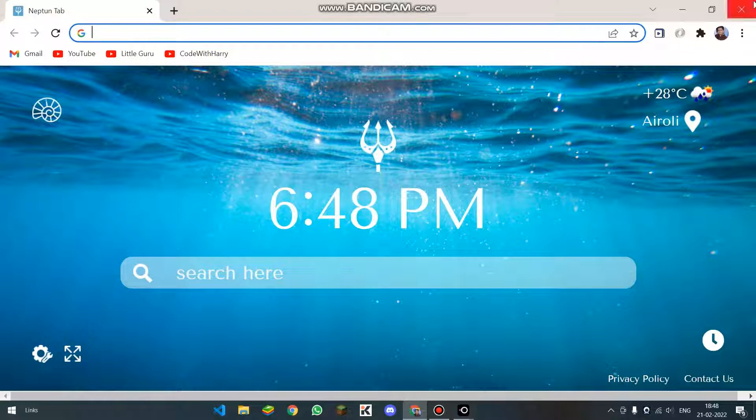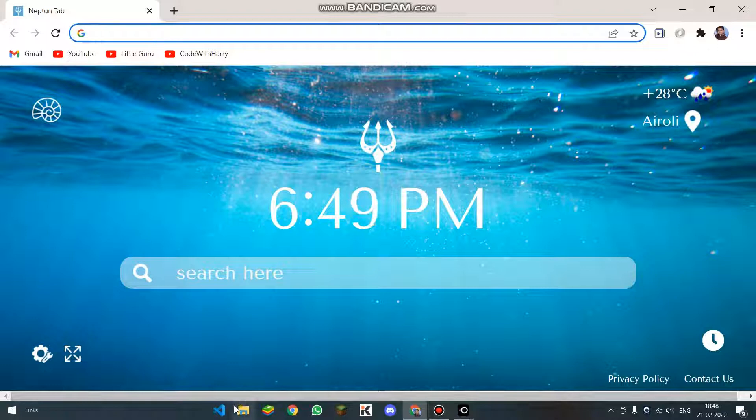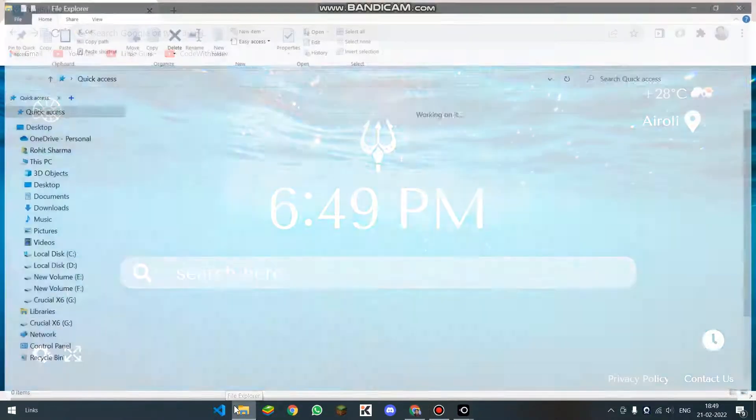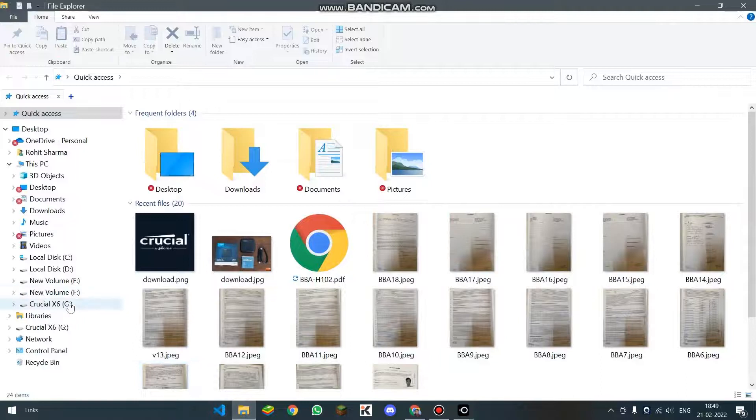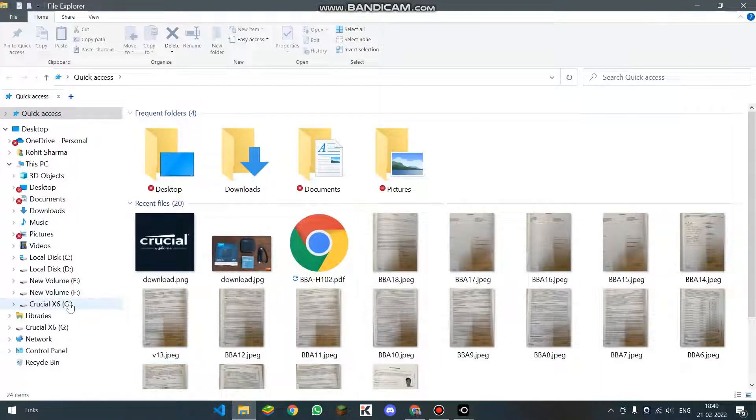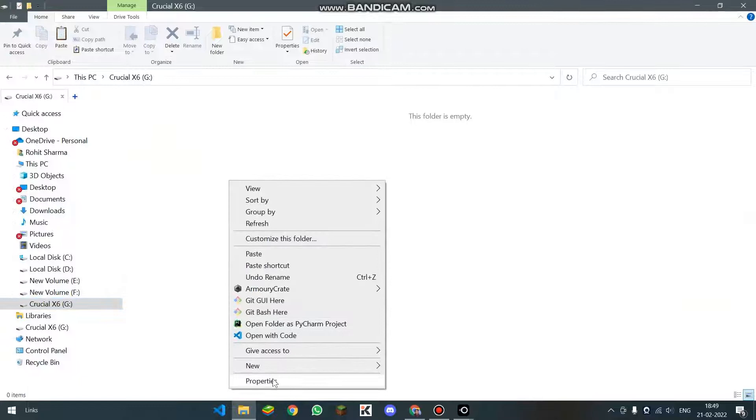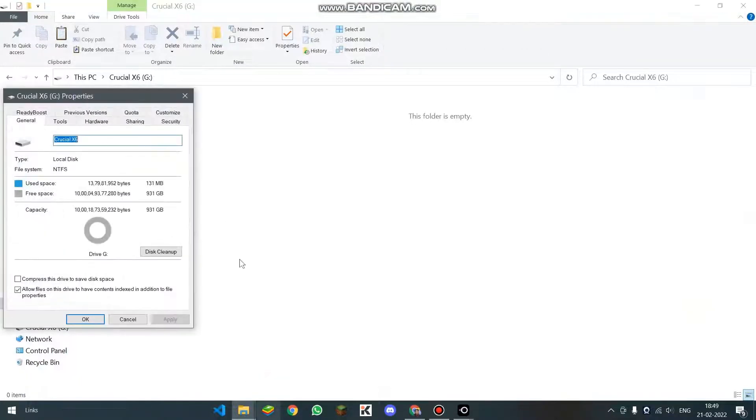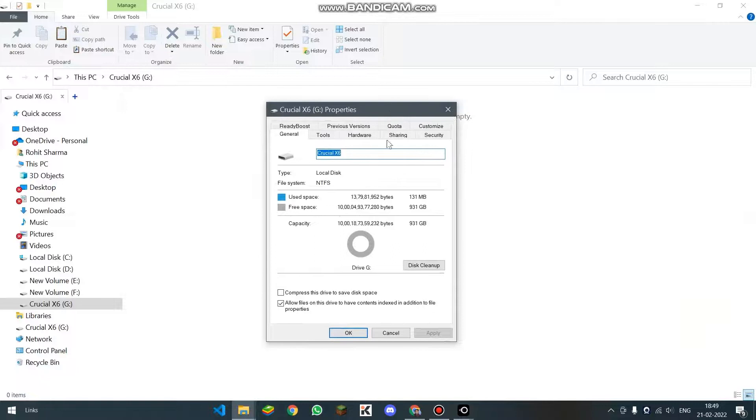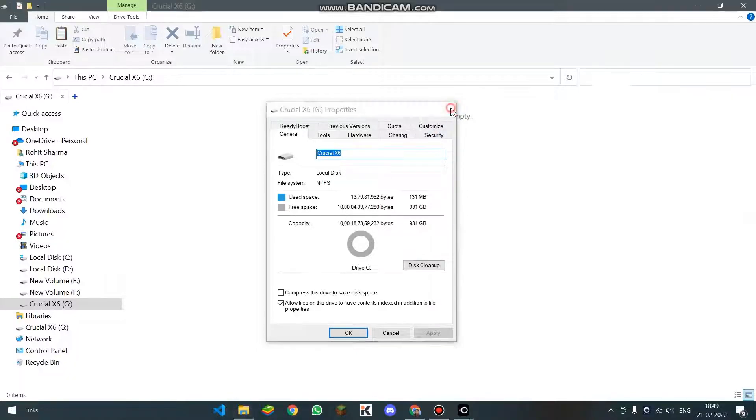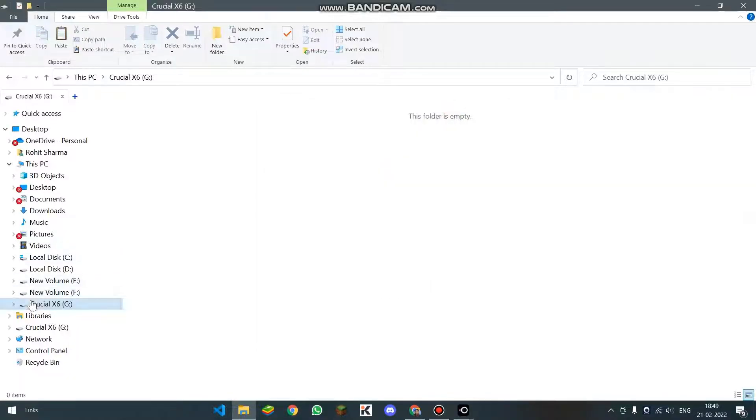Now what I am going to do is I have connected the X6 of Crucial to my computer. I will be going to the file explorer and then going over here. If I click on properties by right-clicking, I am able to see that the capacity is of 931 GB and the file system is NTFS which is the default one of Windows.